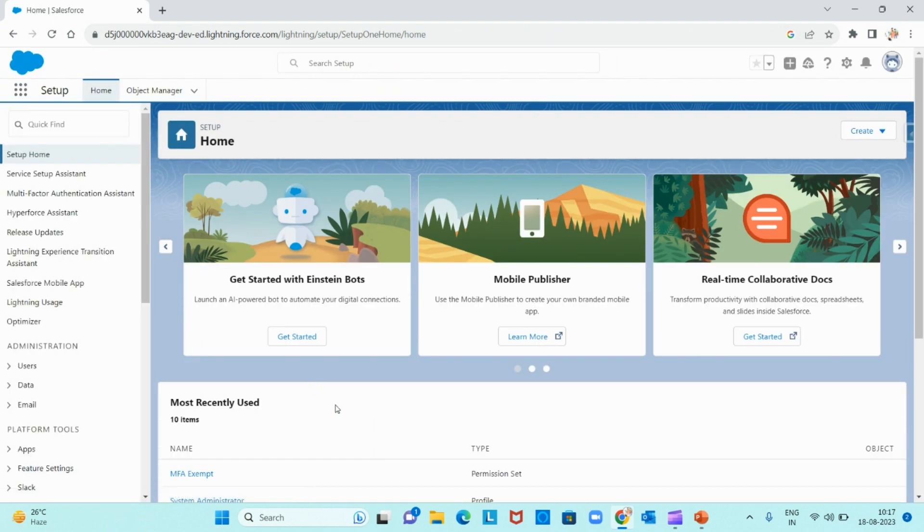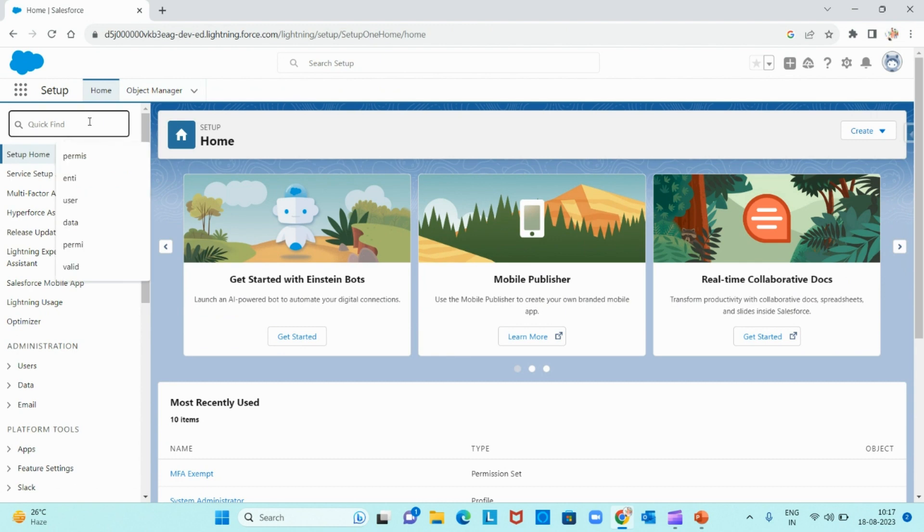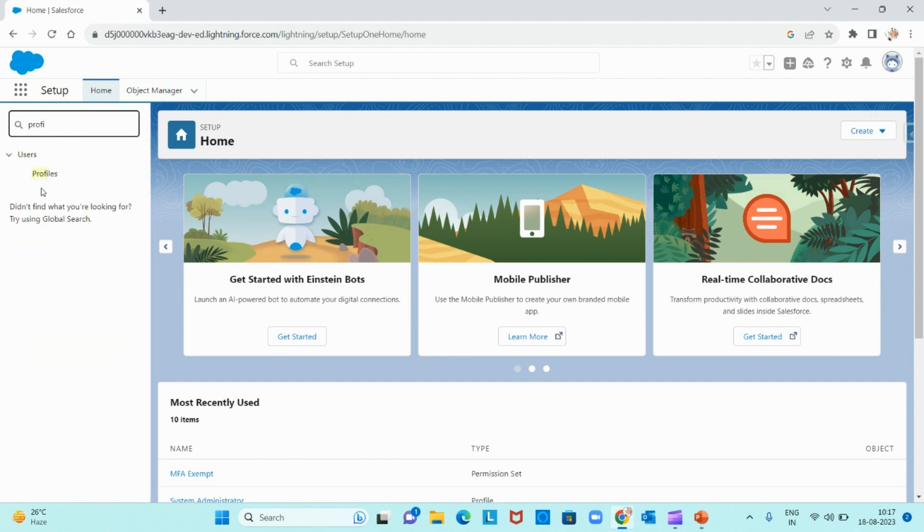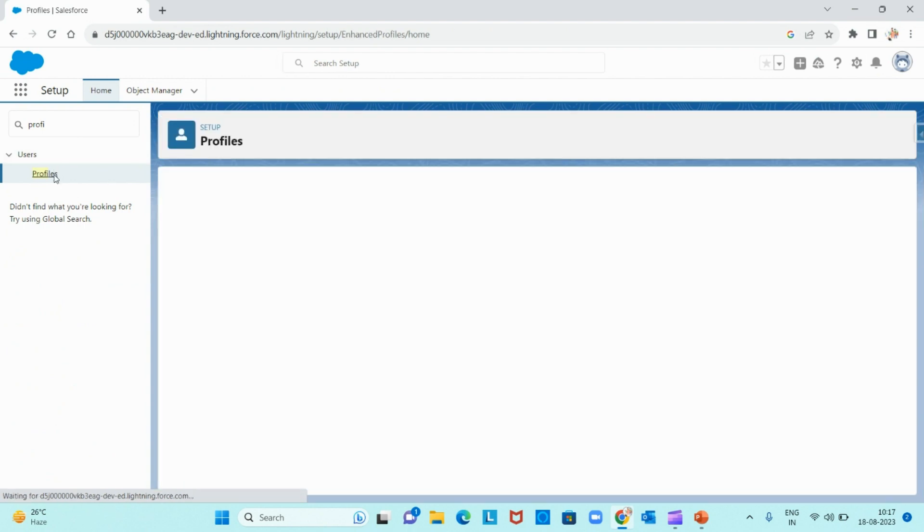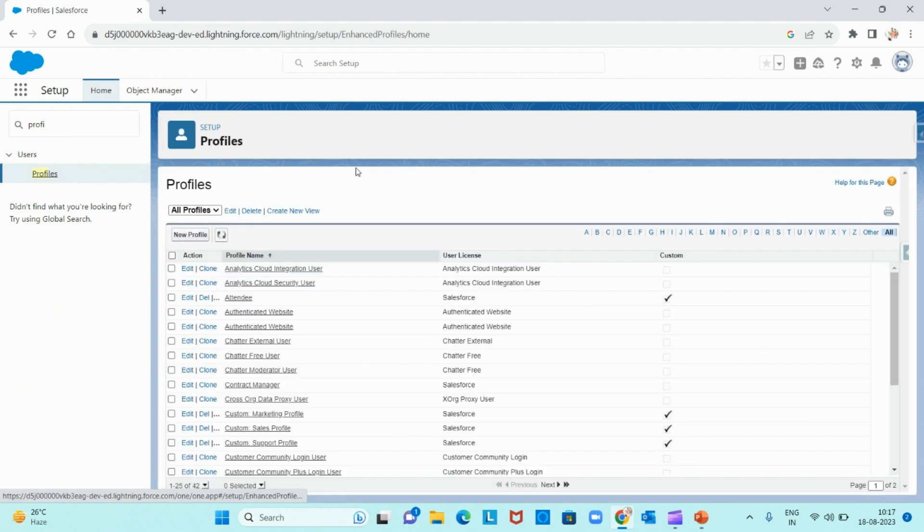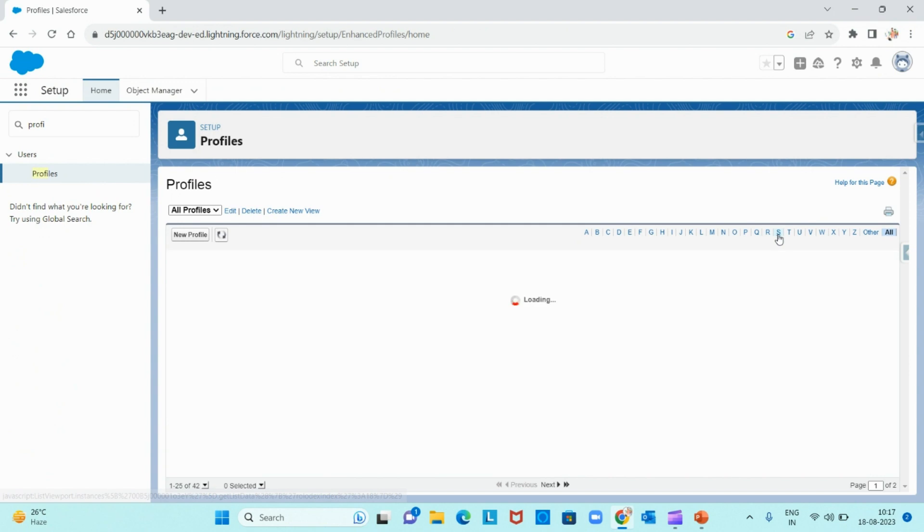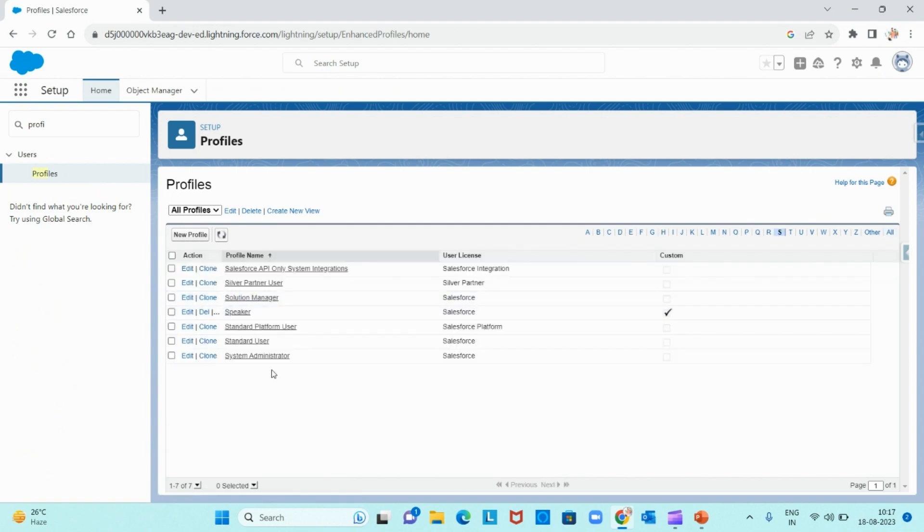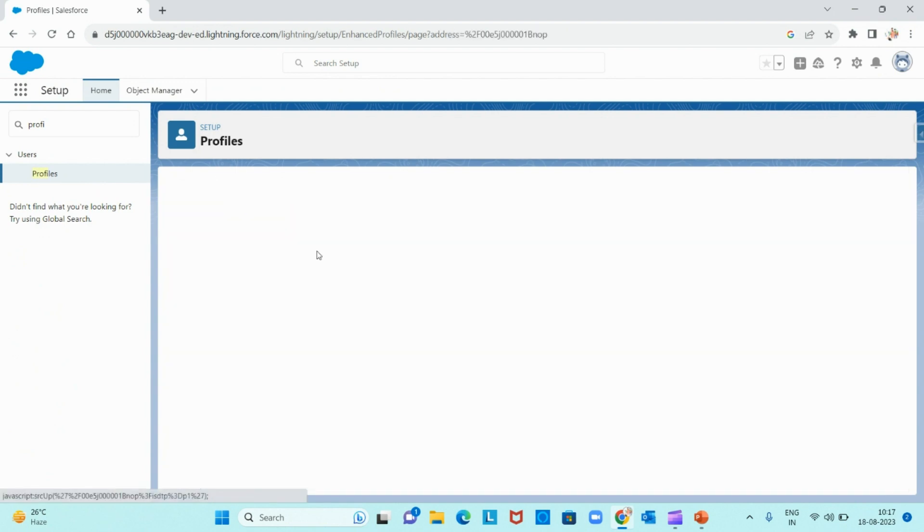That's it, it is not asking multi-factor authentication. You can do it at the profile level also. Go to profile. If a group of users are using the same profile, you can give this permission at the profile level itself so that multi-factor authentication is excluded for those users.